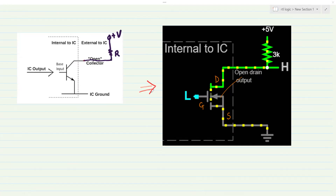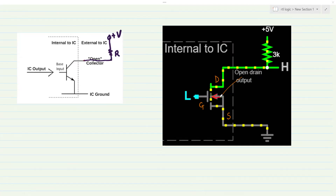Now let's look at the right side of the figure. Here you see the same schematic, with a dotted line showing internal to the IC. The only difference is that the transistor here is a MOS transistor — an NMOS transistor, as shown by the direction of the arrow. There are three pins: drain, gate, and source. Source is tied to the IC ground. The drain, as indicated by the green line, is coming out of the IC. If it is not tied to the 5V supply through the 3 kilohm resistor, we would call it as an open drain output. However, for understanding, we have tied it to the 5V supply through this 3 kilohm resistance.